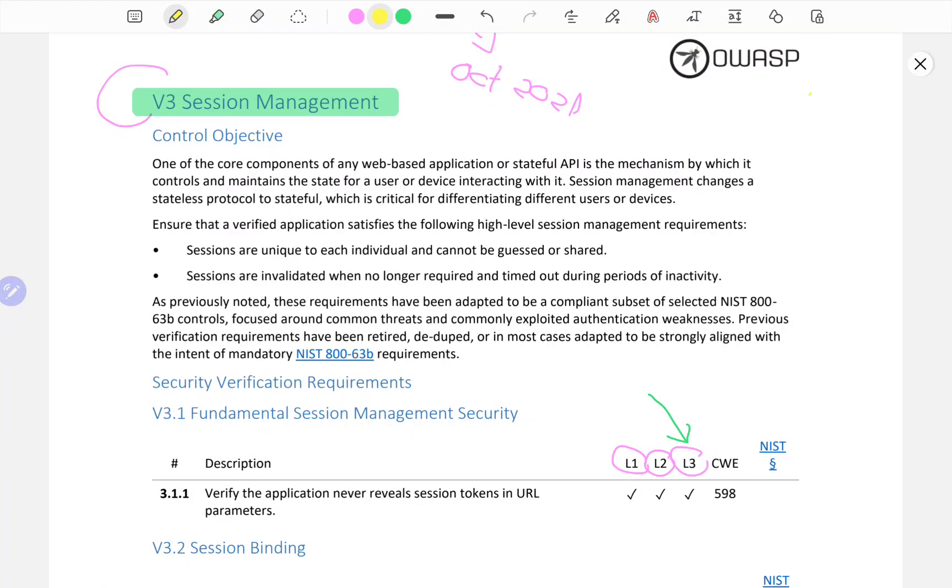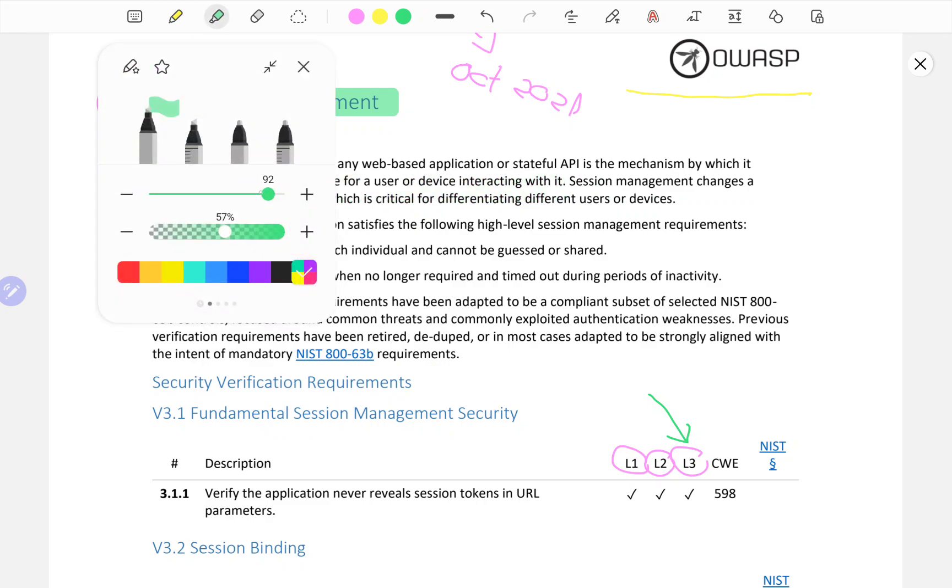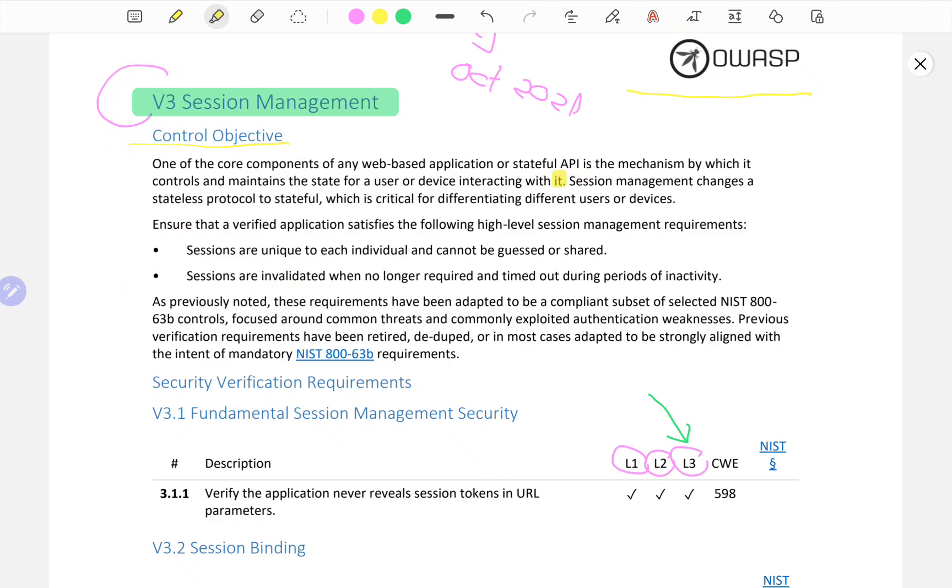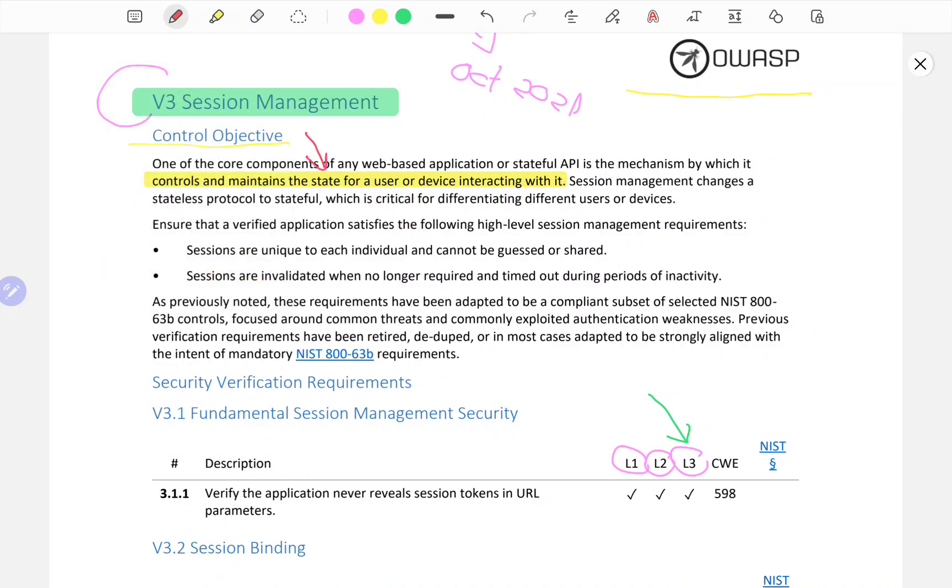Control objective: one of the core components of any web-based application or stateful API is the mechanism by which it controls and maintains the state for a user or device interacting with it. What are we talking about when we're saying state? How is the application perceiving the user? Most often that involves session management, which changes a stateless protocol to a stateful, which is critical for differentiating different users or devices.